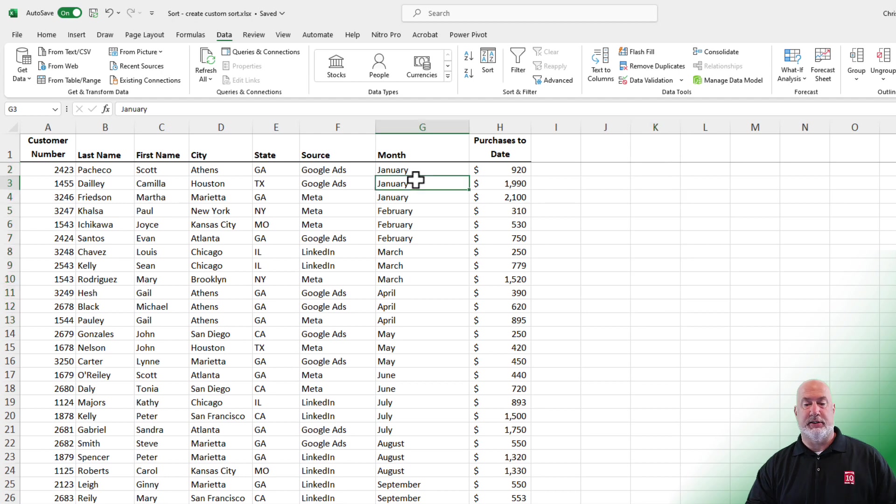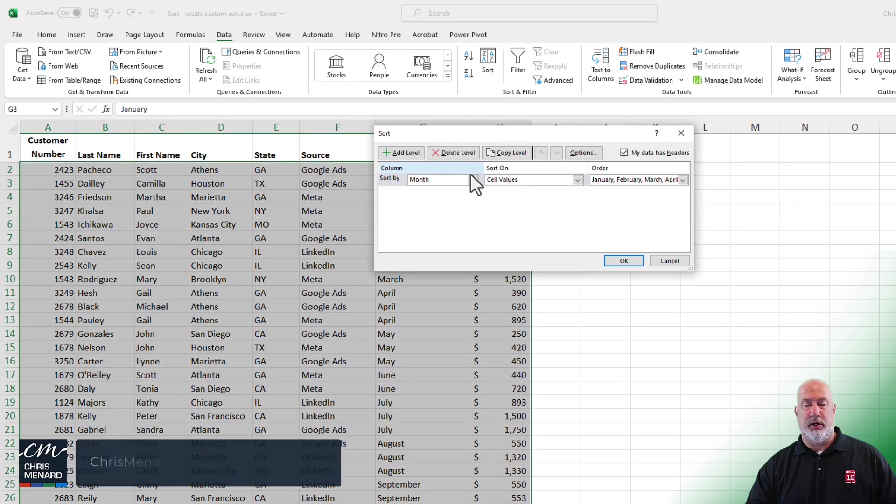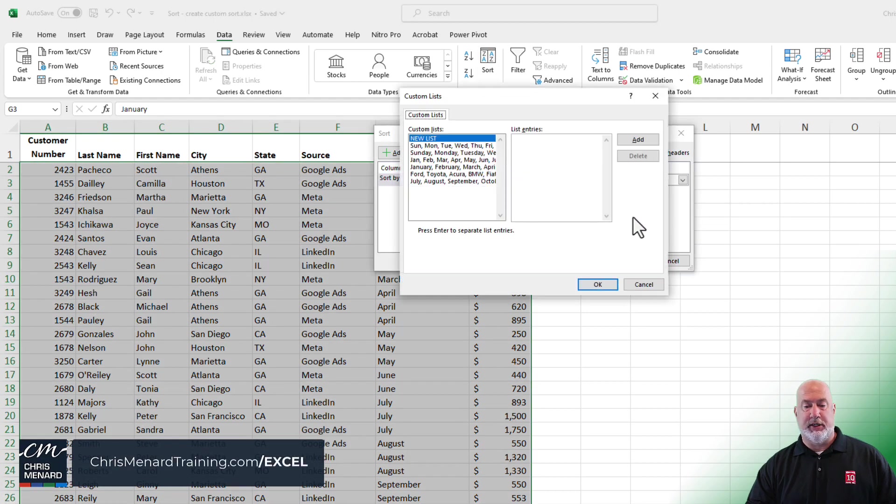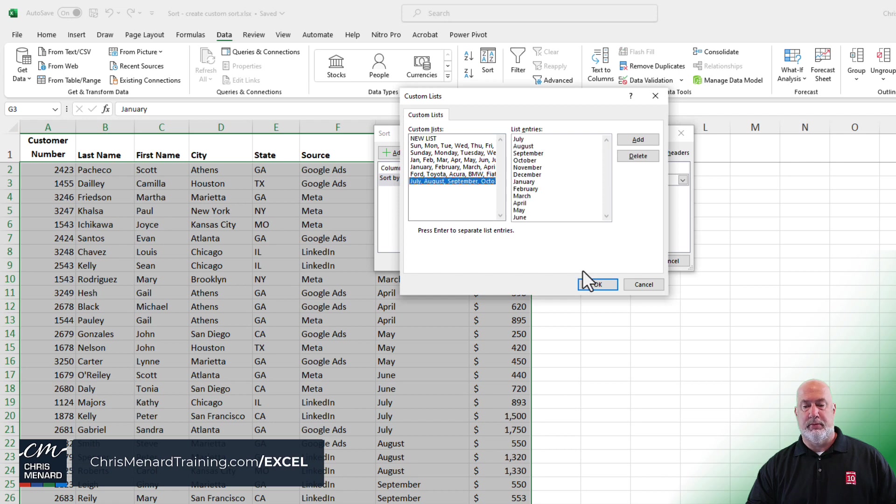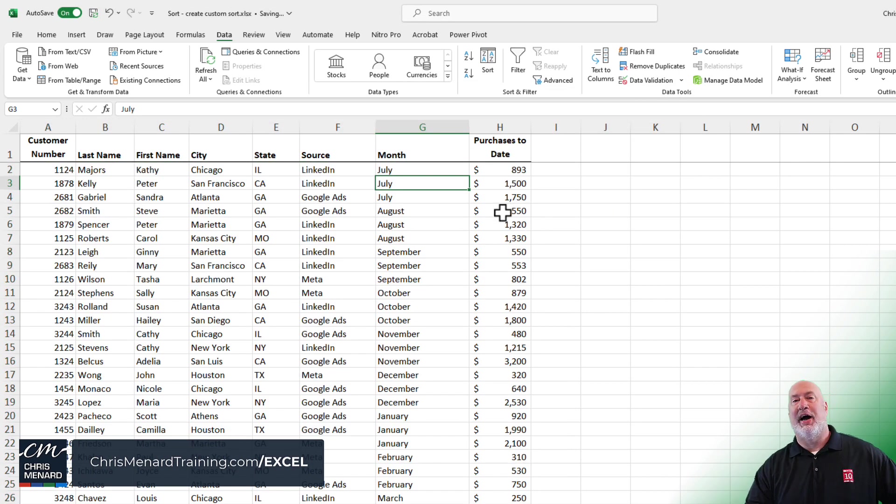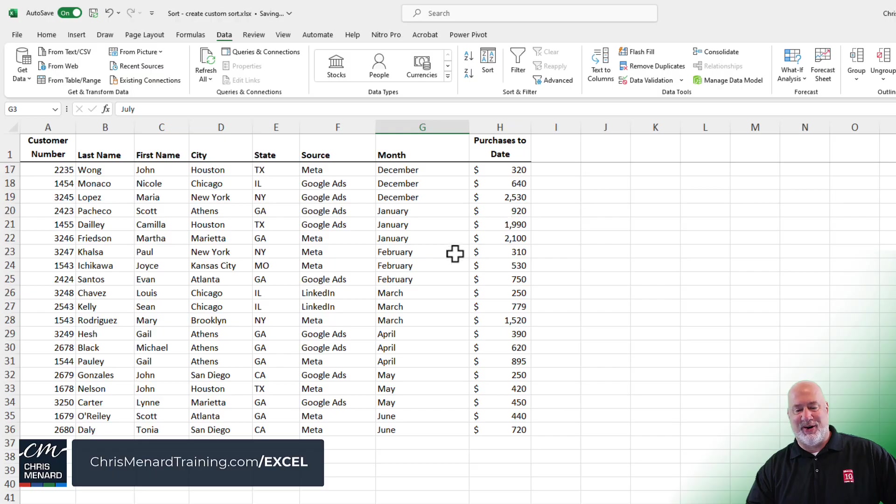Delete what you have over here. Again, you don't need it. Let's go custom lists. There you go. July through June.